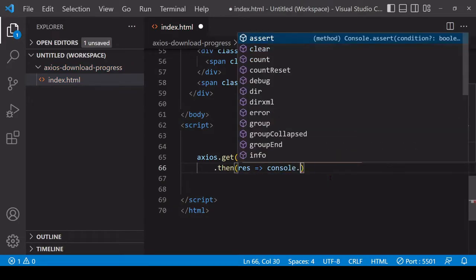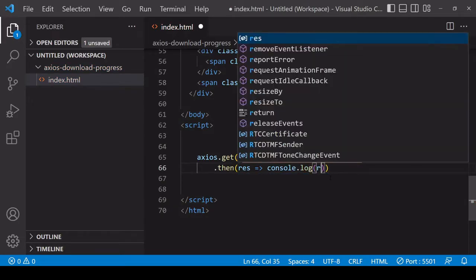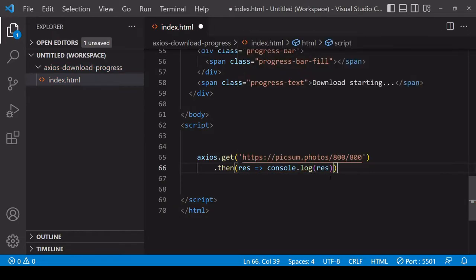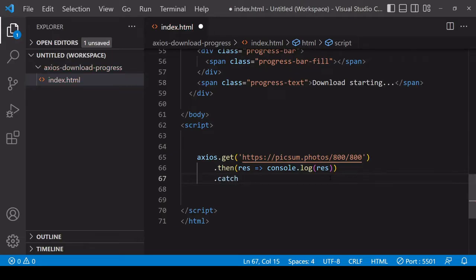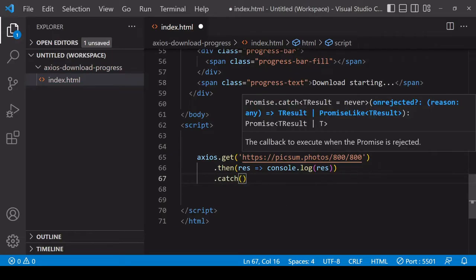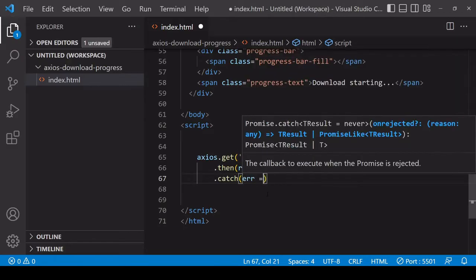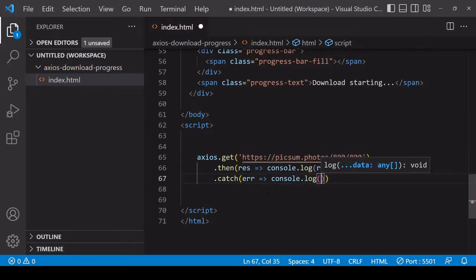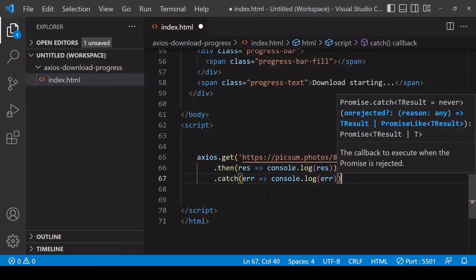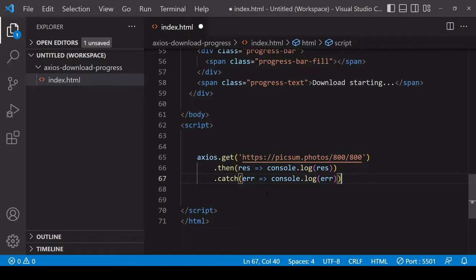I'll use arrow syntax here. If there's an error then the function that you place inside the catch method fires. Again with arrow syntax, and I'll just log that to the console for now.